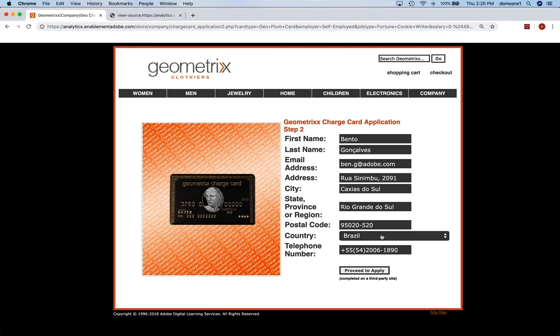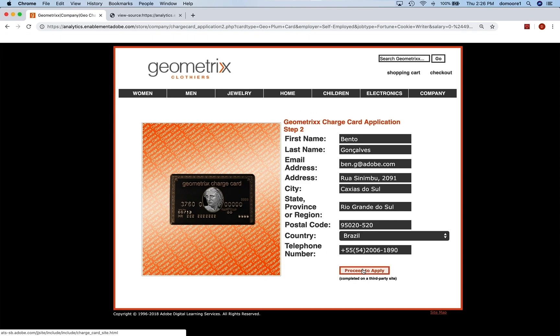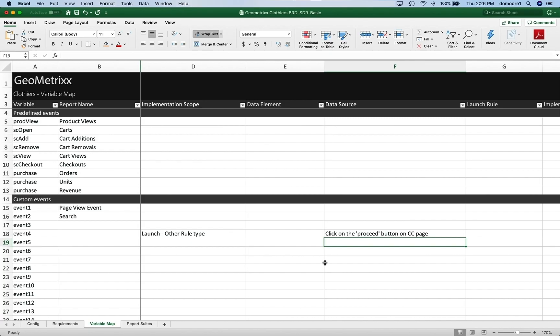On my page, if I go to my variable map for event4 and look at how it's going to be tracked, this is going to be tracked on a different rule type — and if I look at the data source, it's going to be a click on the 'proceed' button on the credit card page. Make sure that you decide how you're going to track things — how you're going to know that they did the thing. In many cases you can know because a page came up, but when I click on this and it goes to another site, I need to track the click before they leave. So those are some tips. With the SDR, I highly recommend that you record everything about your implementation. It doesn't have to be on this kind of spreadsheet, but it does need to be done. Good luck, I'll see you next week.